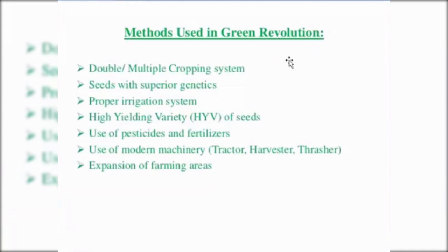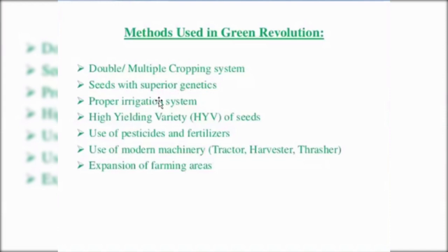What are the methods used in green revolution to increase the production of crops? The first one is the double or multiple cropping system, meaning that within a year different types of crops or more than one crop were cultivated on the same piece of land. The second thing is that seeds used in cultivation are of superior genetics. The third one is a proper irrigation system, which is very important for farming — to give water to the crops. Proper irrigation system is also used in green revolution.